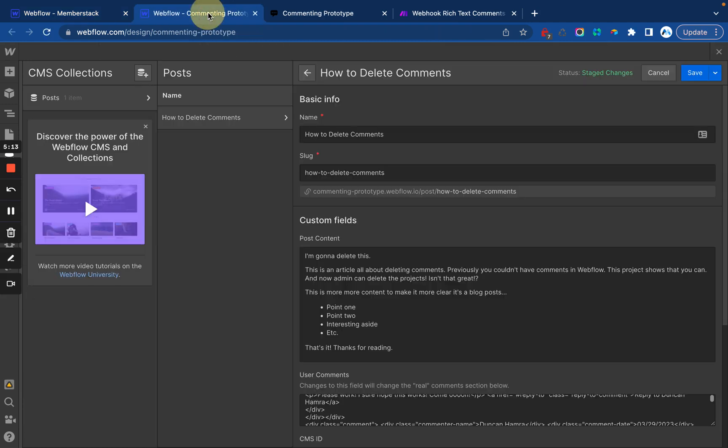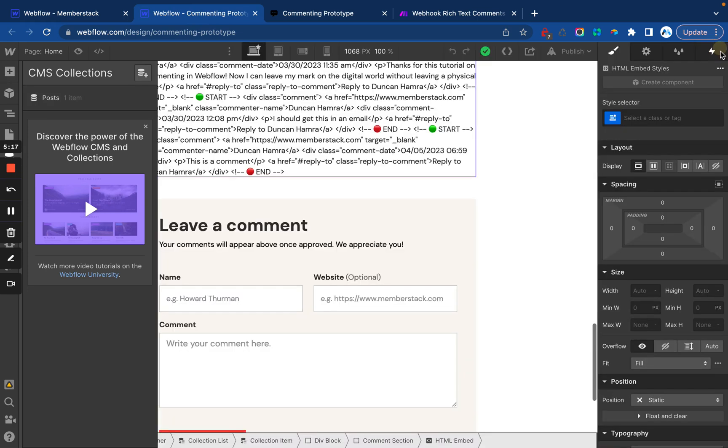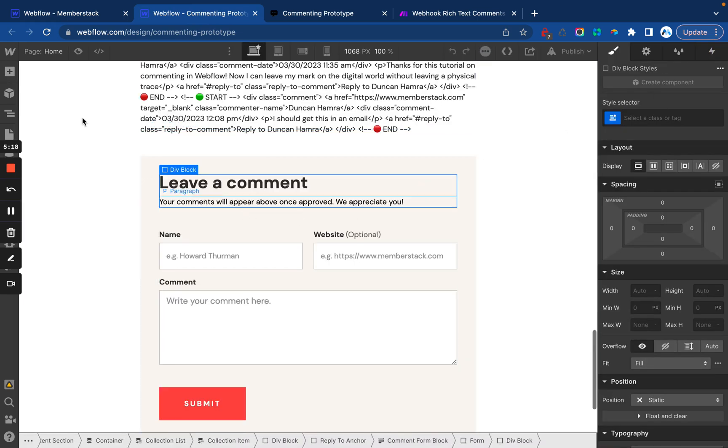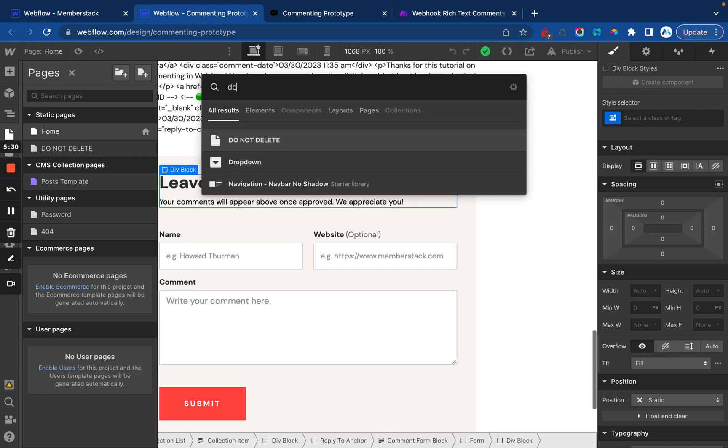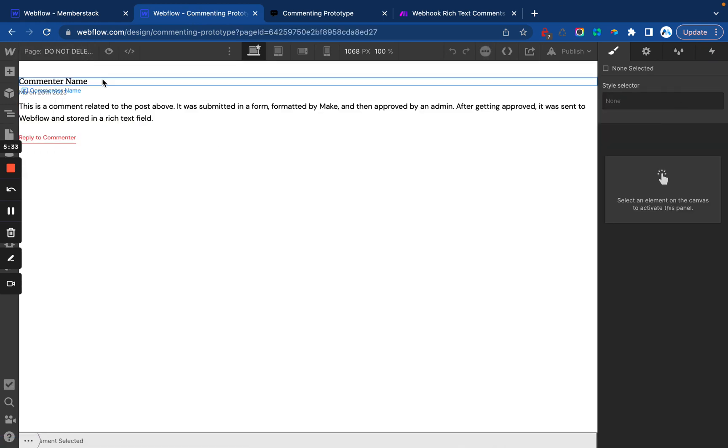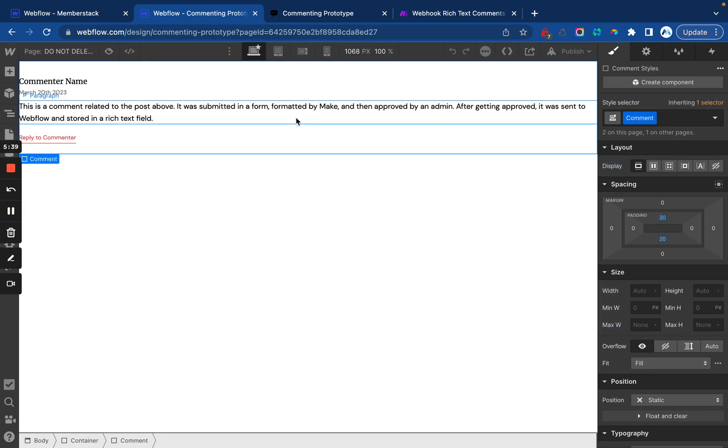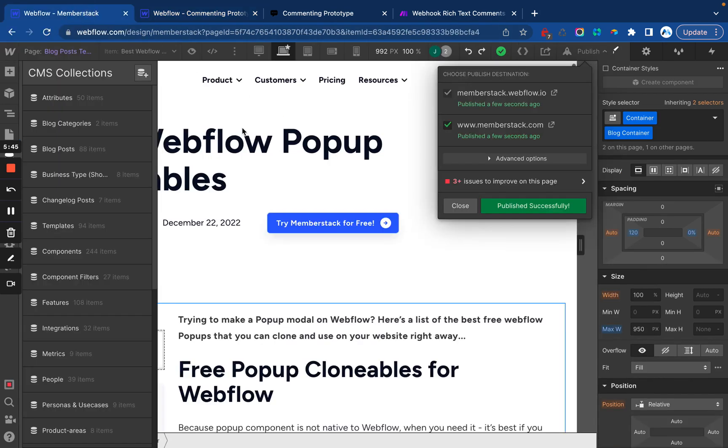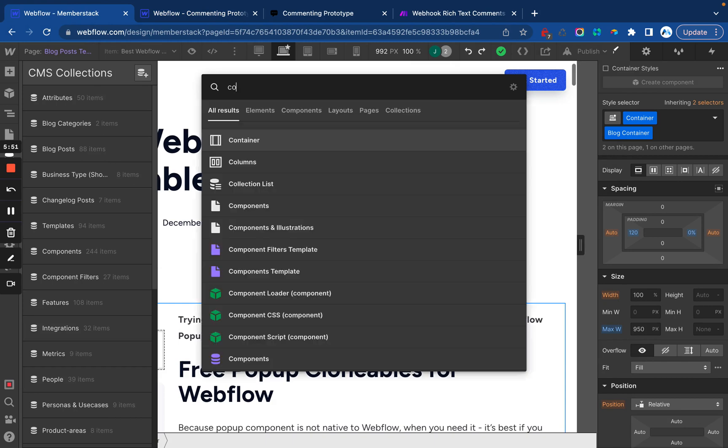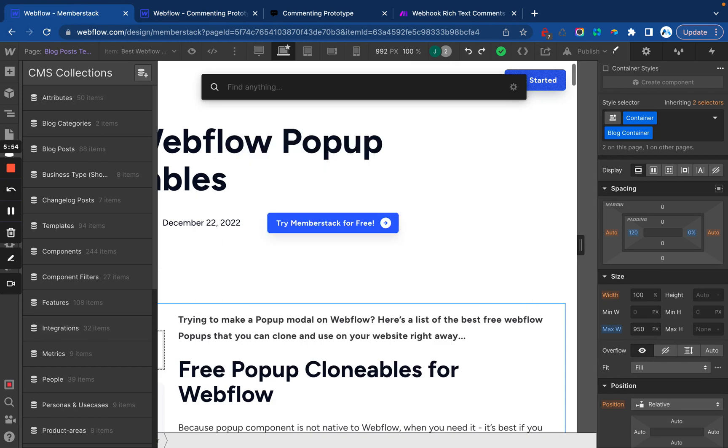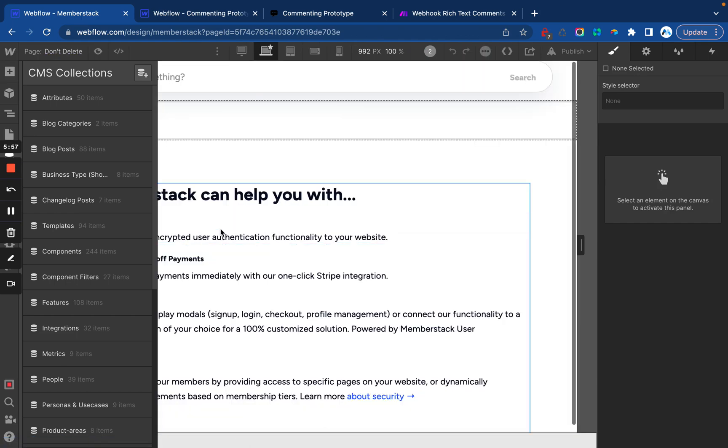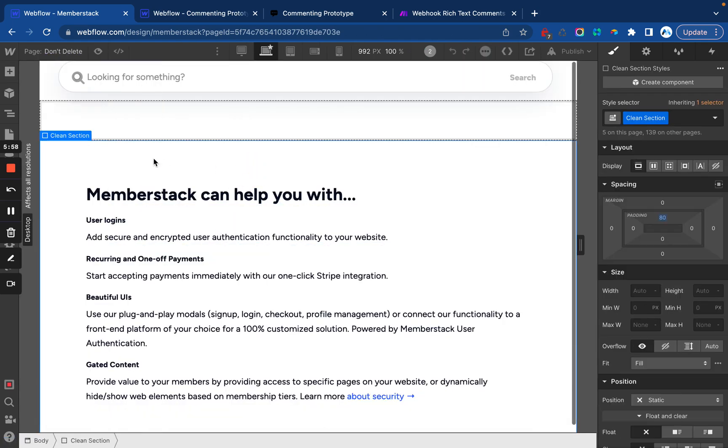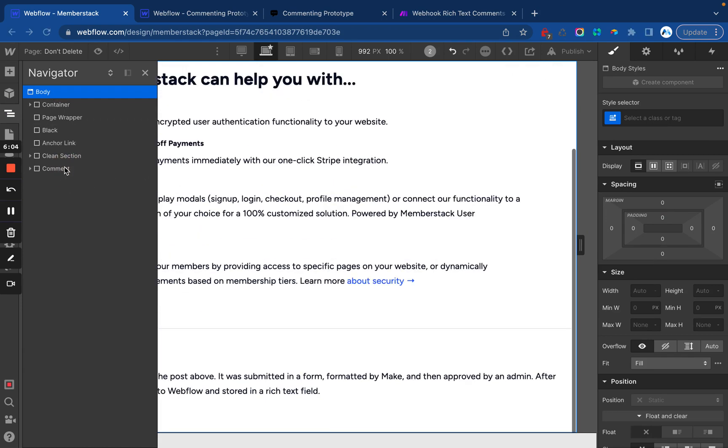Next thing we want to do is actually grab the commenting UI and place that into the new site. So we'll go to do not delete and we're going to copy this. This element is important. All of the class names starting with comment will be required since we're going to be using just like standard HTML. We need to make sure Webflow knows how to style these things.